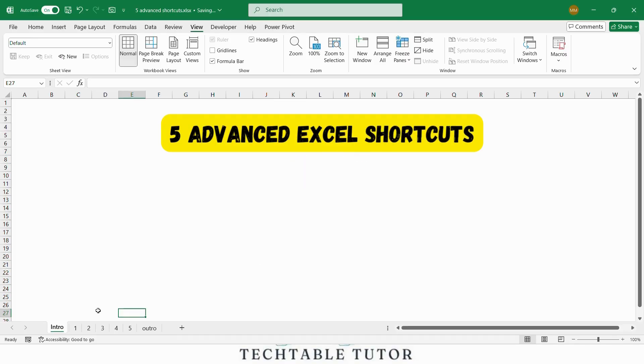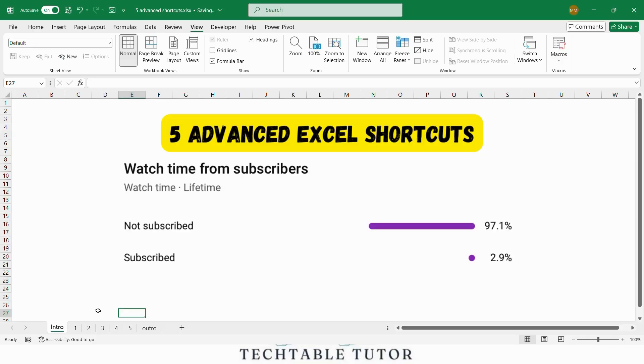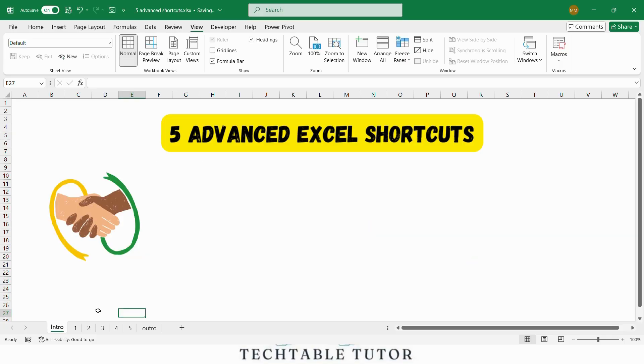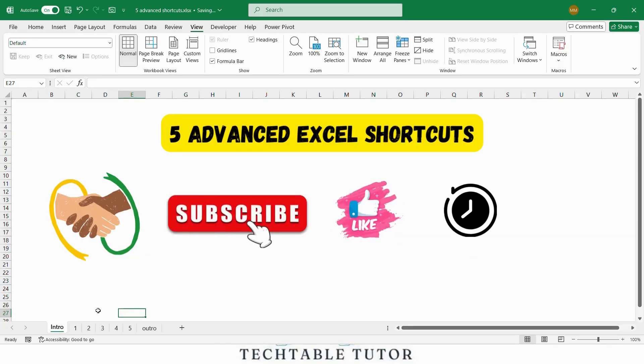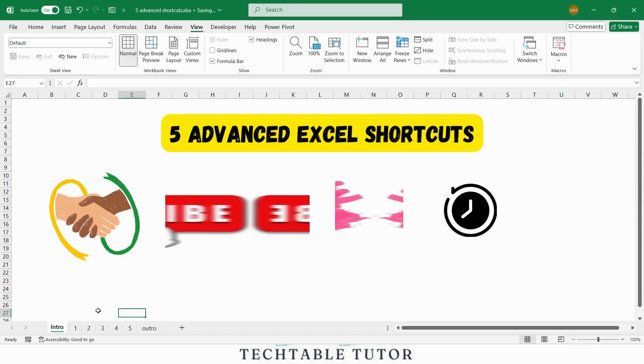If you already know your basic Excel shortcuts, then these will push your productivity even further. By the way, many people watch our videos but haven't subscribed yet. If you find this video helpful, please subscribe to the channel, like the video and watch it till the end.